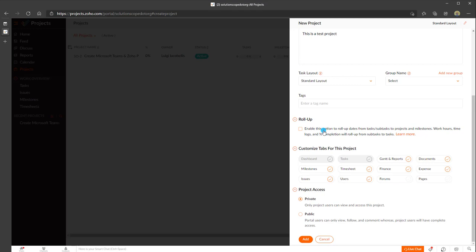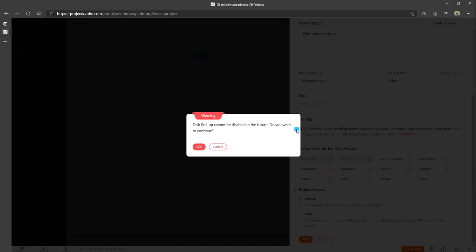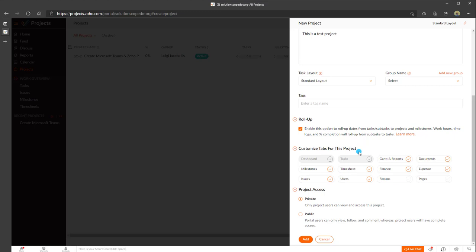In terms of roll-ups, Zoho Projects gives you the option to roll up dates from tasks and subtasks to calculate the overall duration on your project. By default this is turned off for flexibility. If you do want roll-up, you can check this — though it will warn you that this cannot be disabled in the future. The last options allow you to customize the tabs for the project, which adds tabs to your project record, some of which require other Zoho products such as Zoho Books or Zoho Expenses.